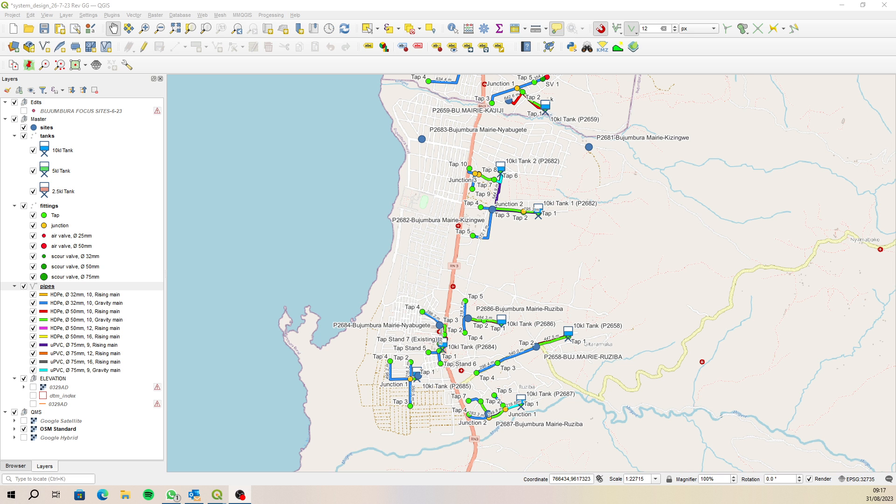Hi Andrew, so I want to show you how to filter out the fittings, tanks and pipes using the tanks UUID or unique identifier.